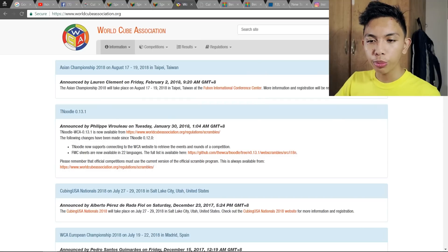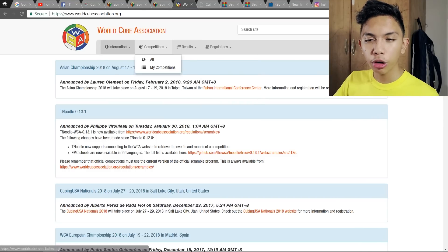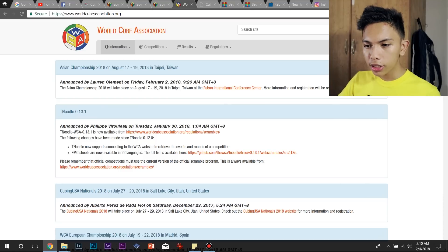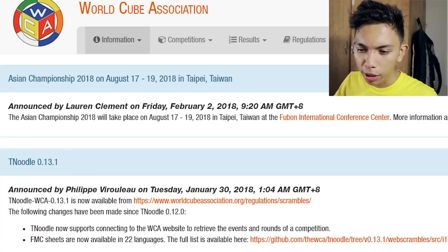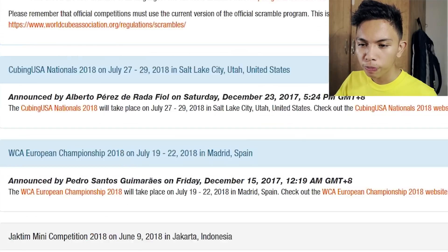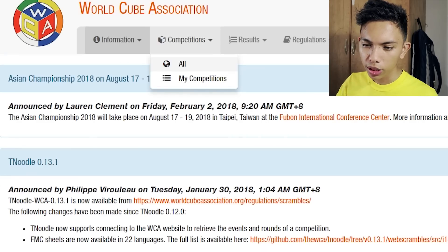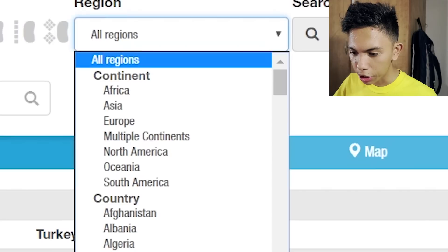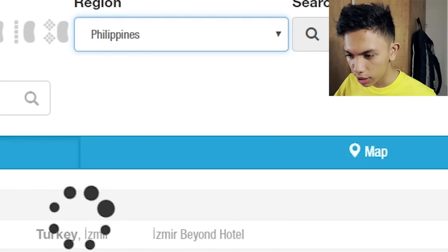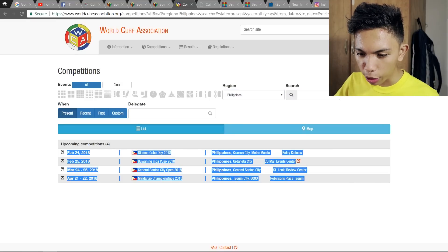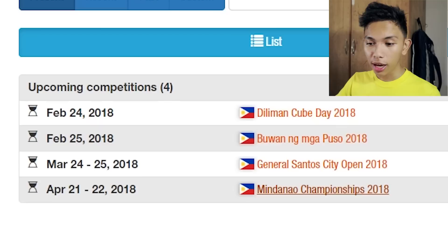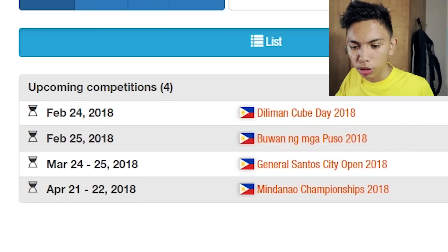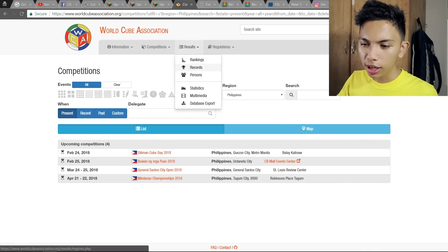The next website we'll look at is worldcubeassociation.org — the official WCA website. Here you can find announcements, updates, and information about upcoming and past competitions. For example, the Asian Championship was just announced to be held in Taipei, Taiwan on August 17, 2019. You can also search all competitions by region — for example, filtering by Philippines will show upcoming competitions. Right now there are four upcoming competitions: Diliman Cube Day, Buwan ng Puso, General Santos, and the Mindanao Championships on April 21 to 22. There are also rankings, records, and individual profiles.